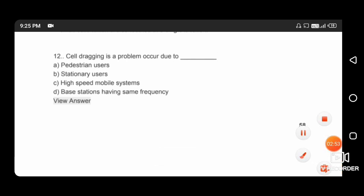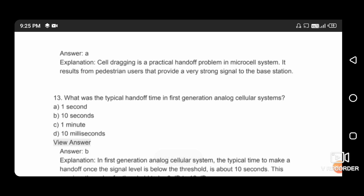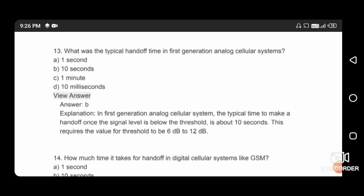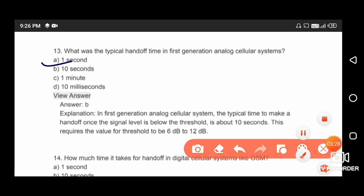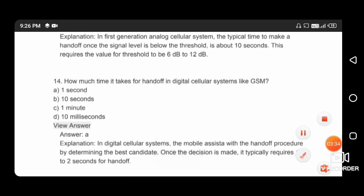Cell dragging is a practical handoff problem in microcell systems. It results from pedestrian users that provide a very strong signal to the base station. Next question: what was the typical handoff time for the first generation analog cellular system? The typical time is 10 seconds, and for GSM cellular systems it is 1 second.